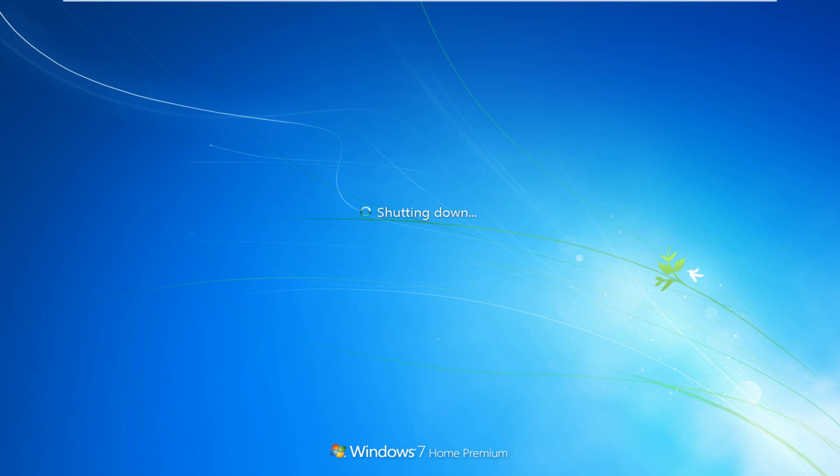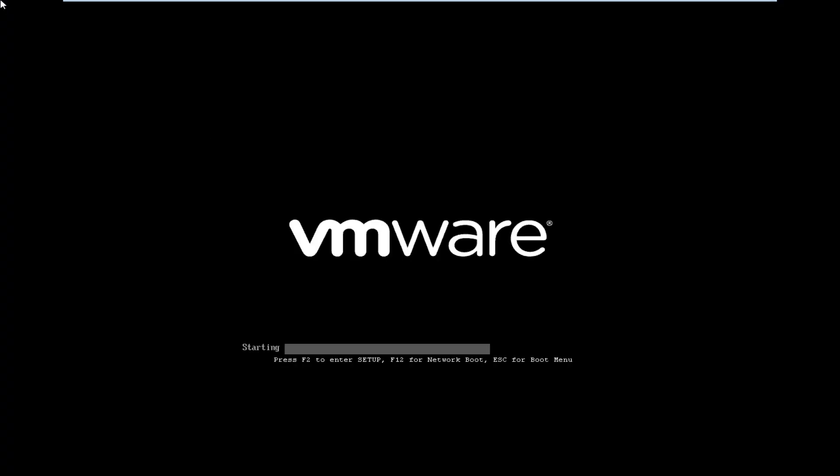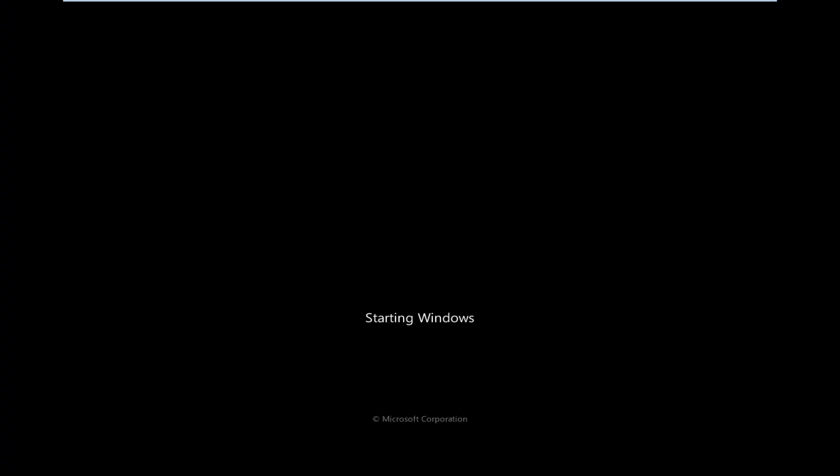We'll run a scan with Malwarebytes Anti-Malware Pro, maybe Norton Power Eraser, ESET's online scanner, stuff like that. And once all that is done, I will be back.